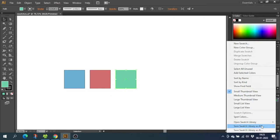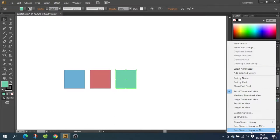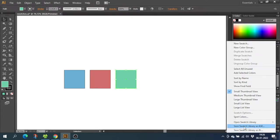The downside to choosing ASE is that it doesn't include tints, gradients, and patterns—it only includes standard swatches as we made right here. If you want to export tints, gradients, or patterns, you will have to choose Save Swatch Library As AI File. The downside to this is that you can only use it in Adobe Illustrator. So to make sure we can use this library in all our Adobe programs, choose Save Swatch Library As ASE.